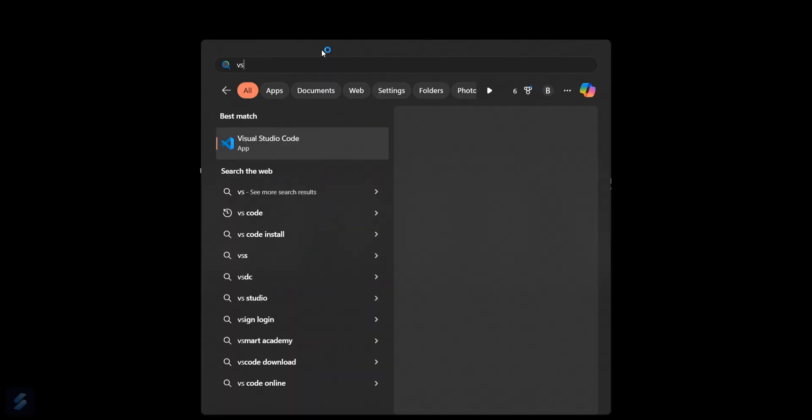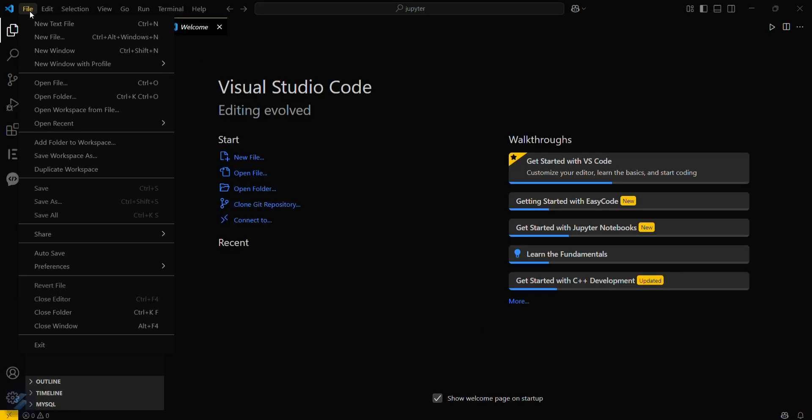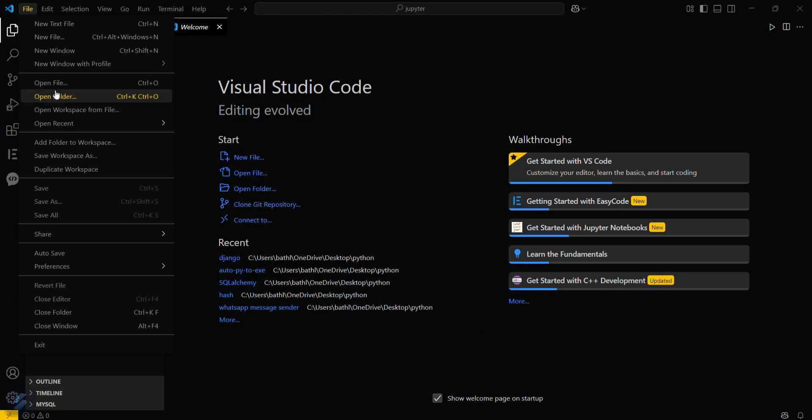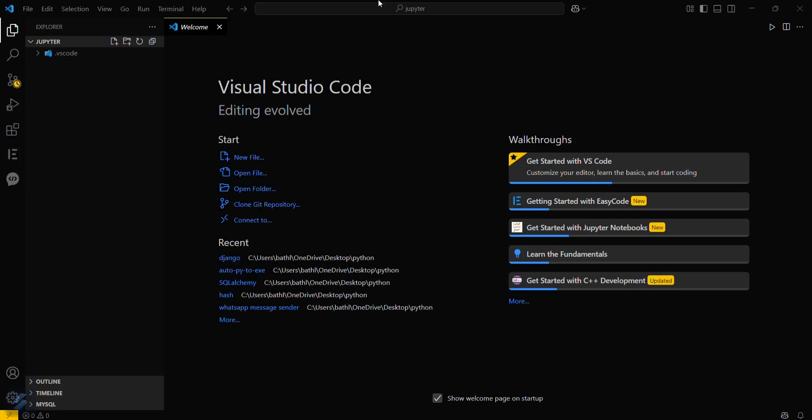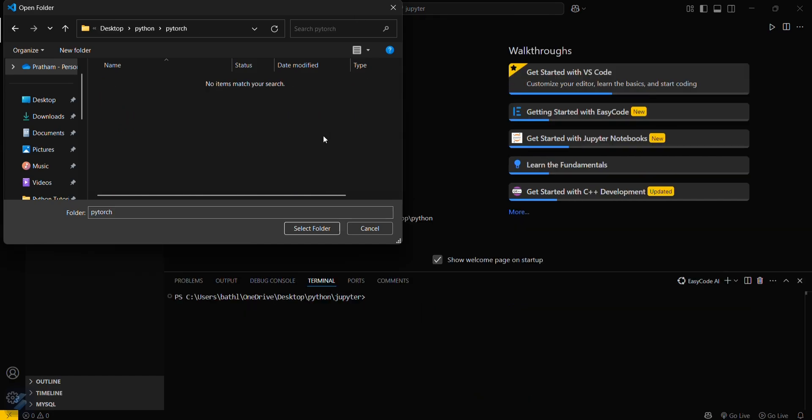First, you need two things: pip and Python installed on your computer. Then let's move into VS Code and open your desired folder. Just go here and open folder. This will be the folder I will be using.